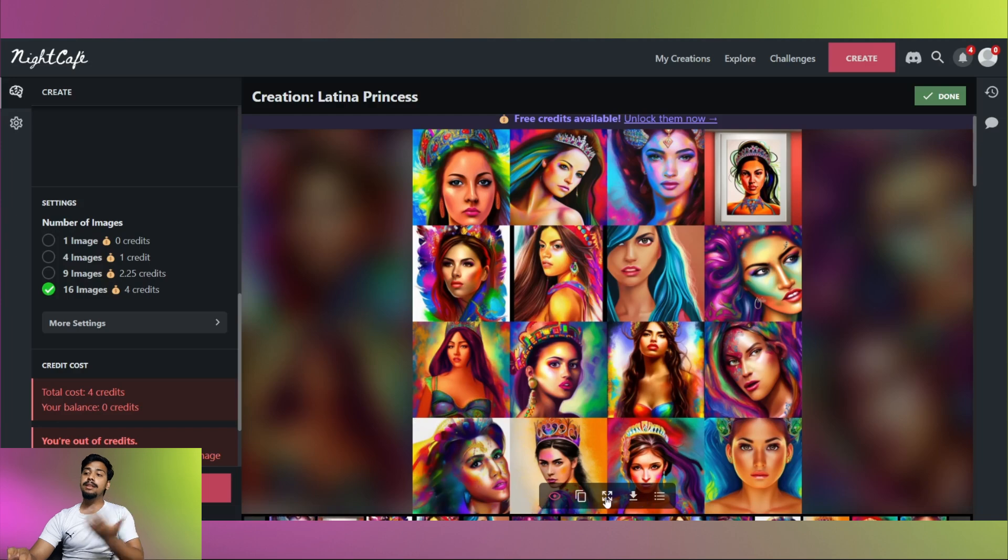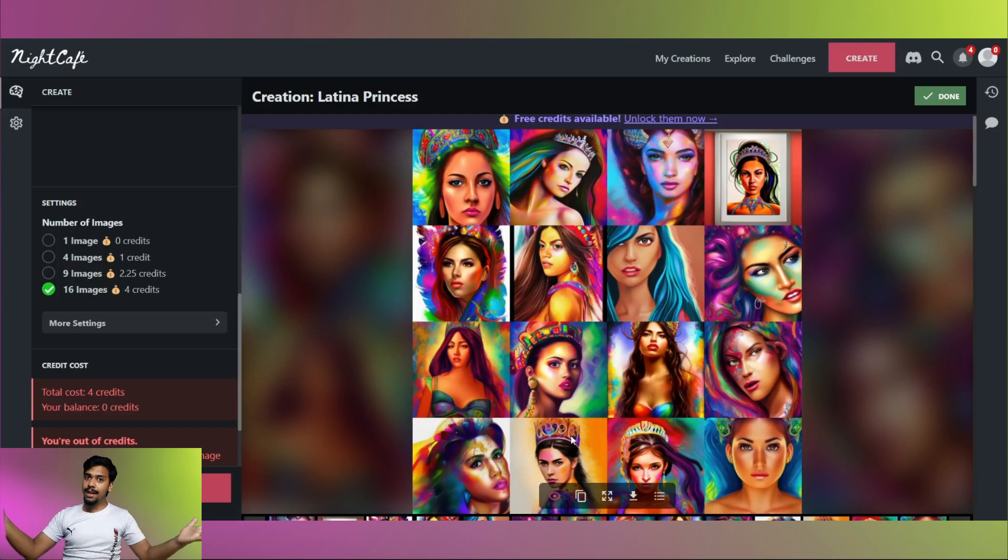You can duplicate, you can zoom in, you can download the images for free. Thanks for watching. Make sure you like, subscribe, comment, share. Check out NightCafe. Link in the description with many other cool AI tools. Peace.